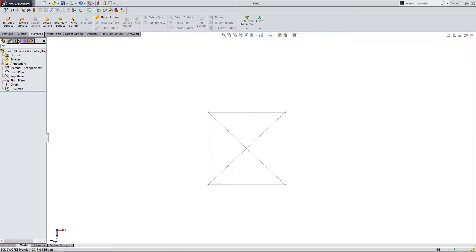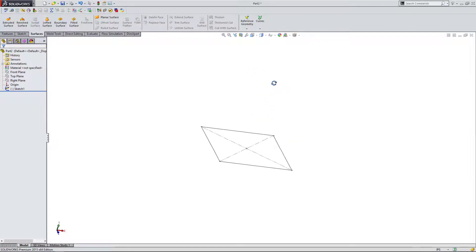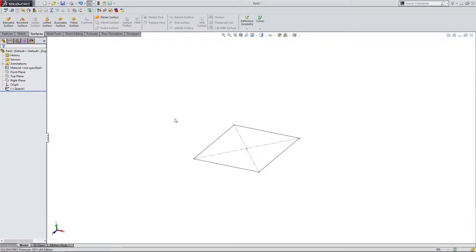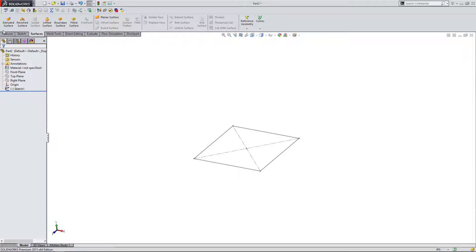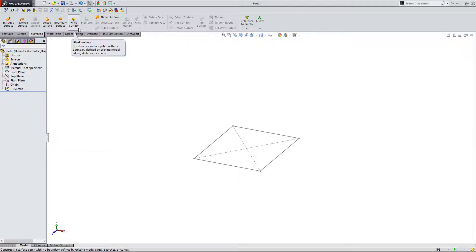From here, I'm going to use this 2D sketch to create what I've mentioned to be a surface. I'm going to come up here and there are a few options that are selected. We have Extruded Surface, Revolved Surface, Lofted Surface, Boundary Surface, Filled Surface, and Planar Surface. Those are the ones that are selectable right now.